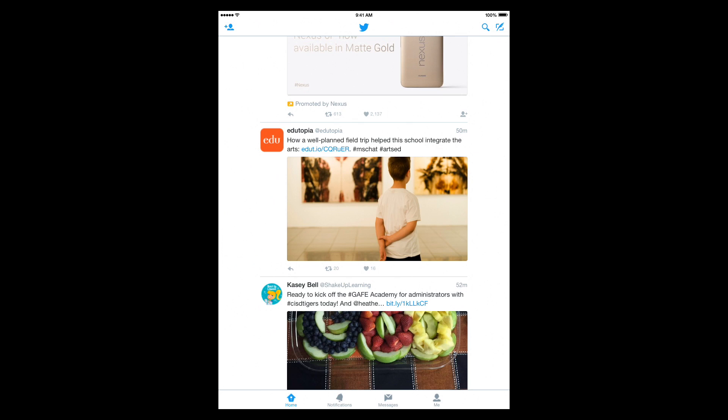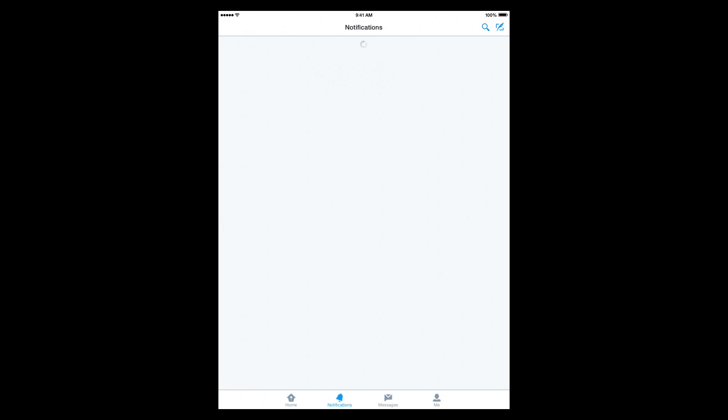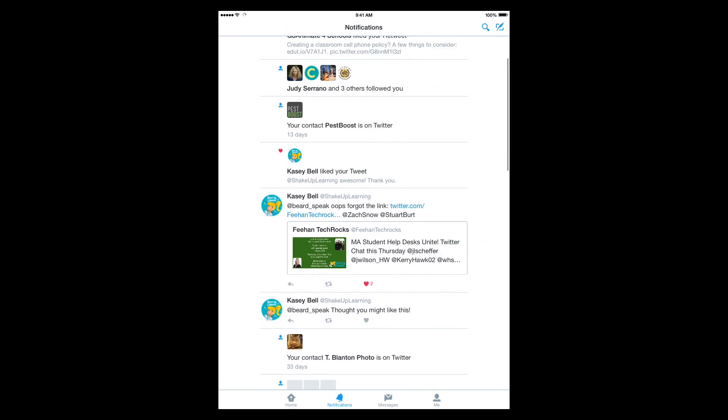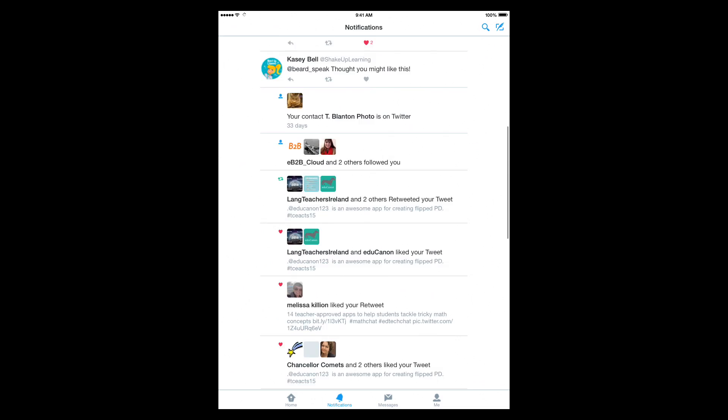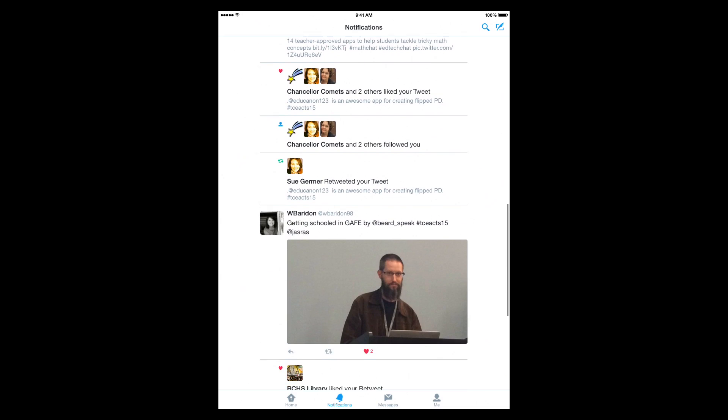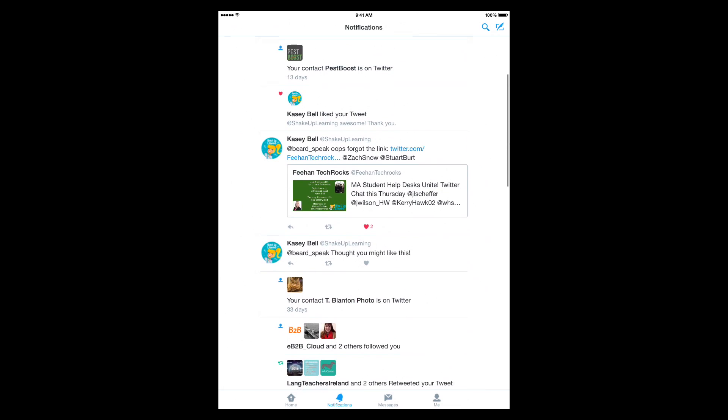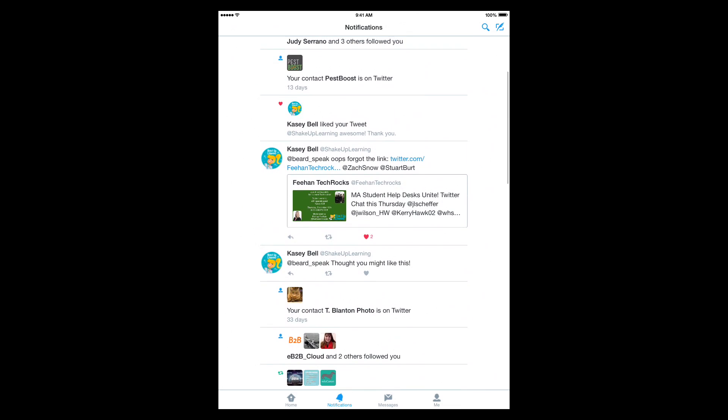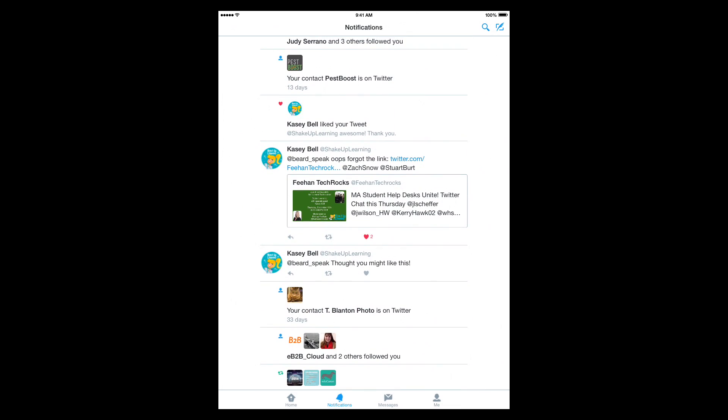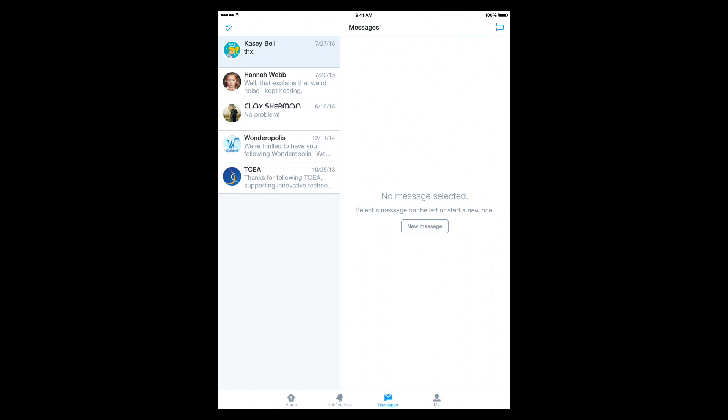And then across the bottom of the page, you have the buttons to navigate through the different portions of it. So you have the home button to get you back to your feed. You have notifications, if someone tweets or retweets or favorites something of yours, direct messages you, you can get your notifications there. You can see your messages, your DMs here.